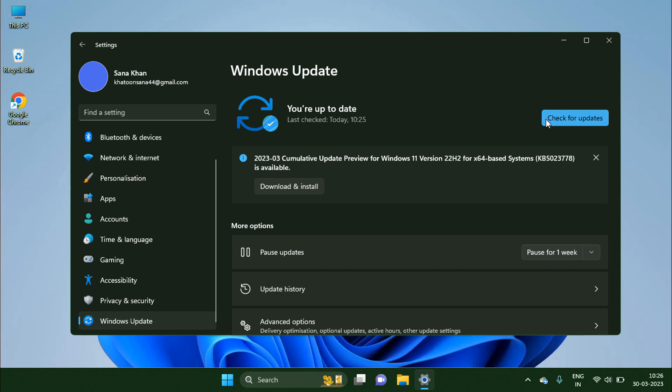To download and install Windows Update, click on the download and install button.